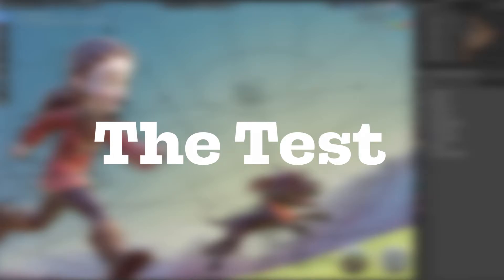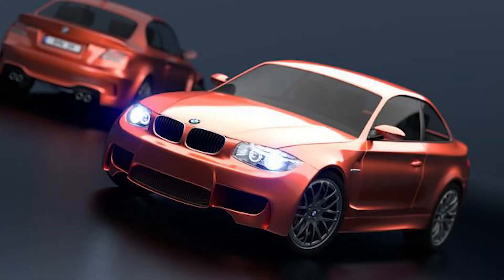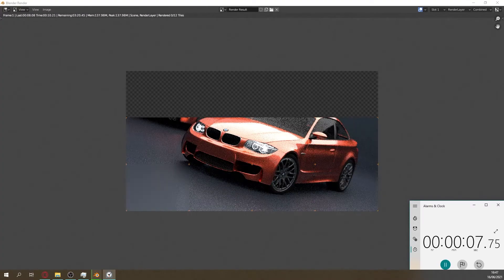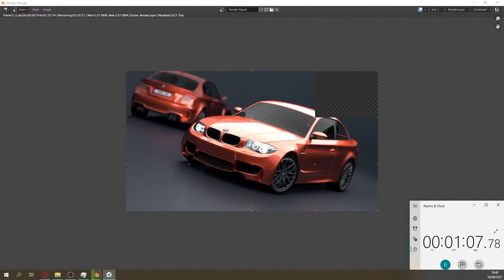I have opened Blender's BMW scene, which is used to test PC specs and settings. We will first be rendering the scene using Cycles on the latest stable release. The total time for the scene render was 3 minutes and 33 seconds.